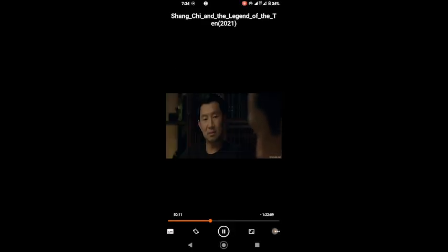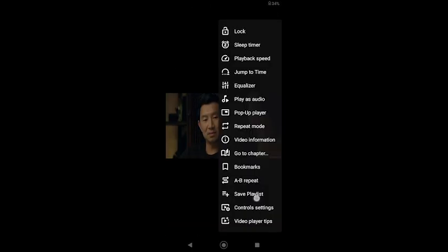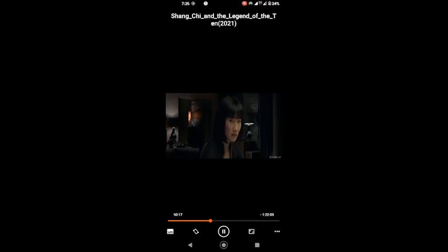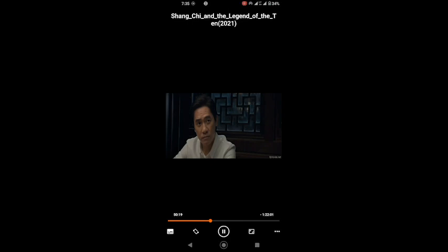For instance, you can adjust the brightness, contrast, and saturation of your videos directly within VLC. And if you're watching a foreign film, you can easily load and sync subtitles.